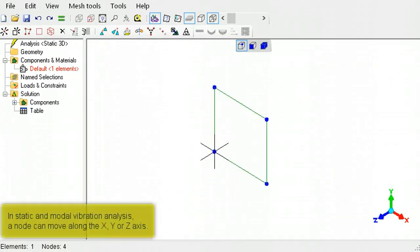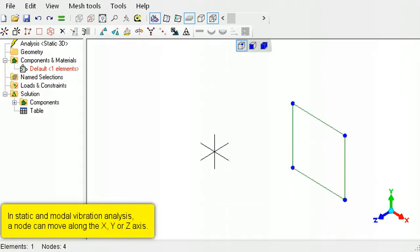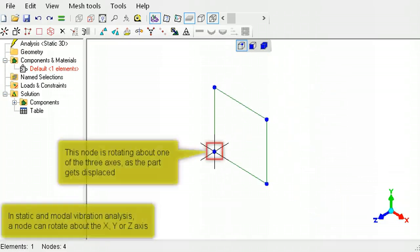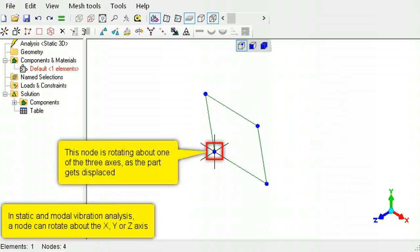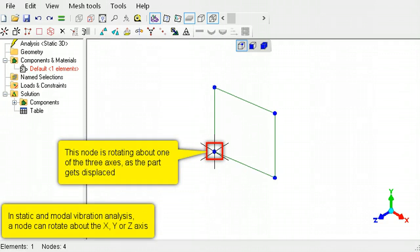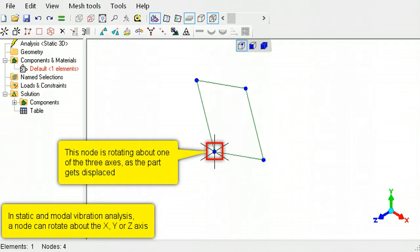The nodes of shell elements in static and modal vibration can move along the X, Y, and Z-axis, as well as rotate about the X, Y, and Z-axis.